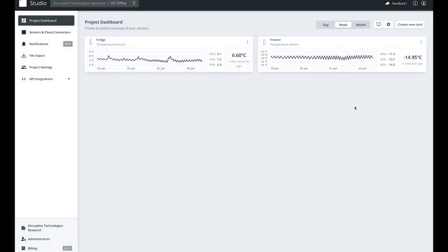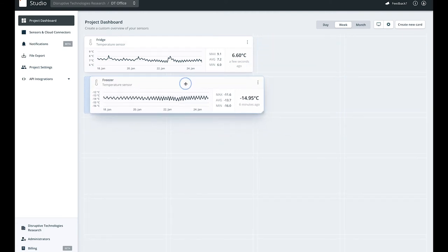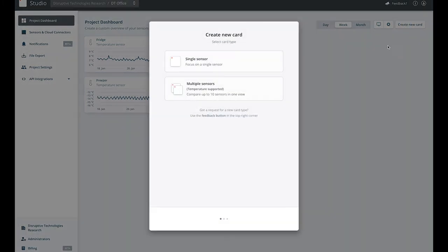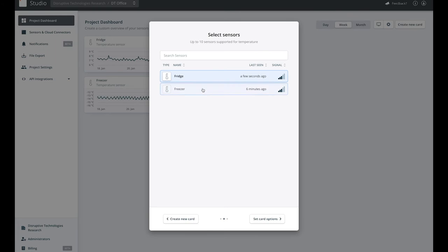You can reorder the dashboard by simply dragging and dropping the cards. And finally we'll create a multiple sensor card, select multiple sensors, both the fridge and freezer.